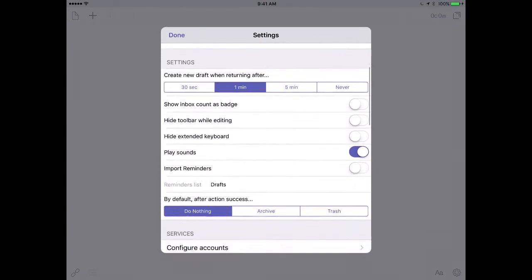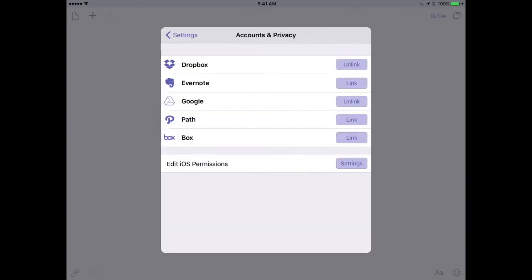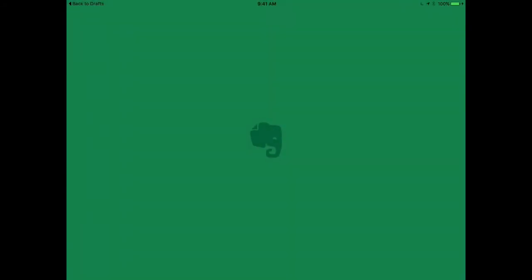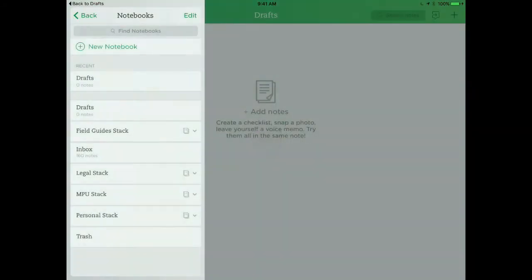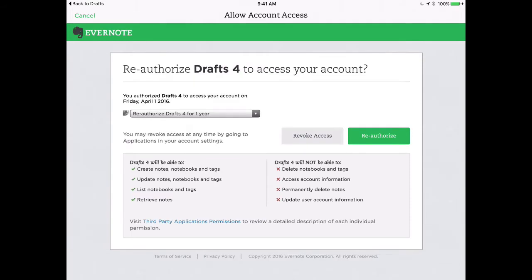So I'll scroll down in the Settings until I see Configure Accounts and I'll tap on that. And then I'm going to tap on the Link button next to Evernote. Once I tap that, it's going to go over to Evernote and ask me to authorize it, which I will do.